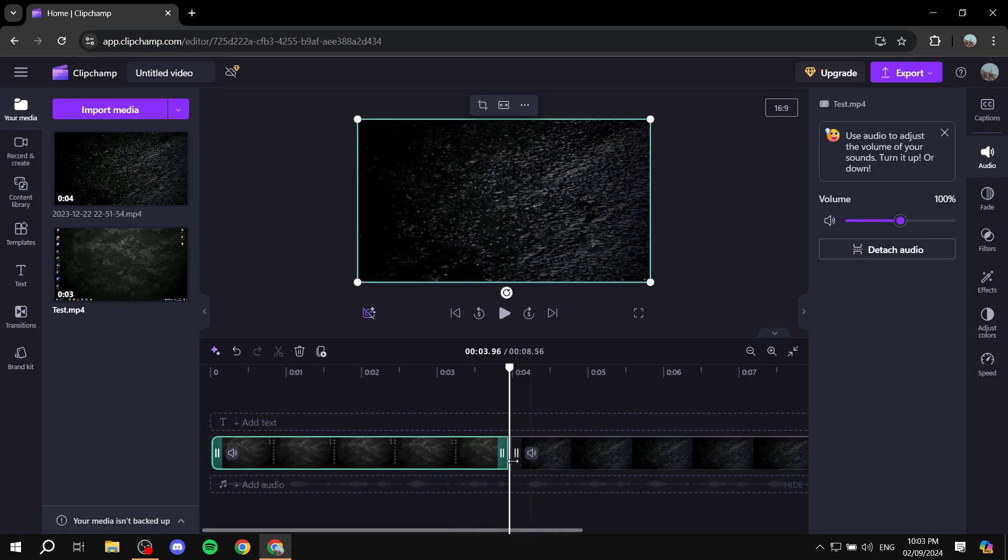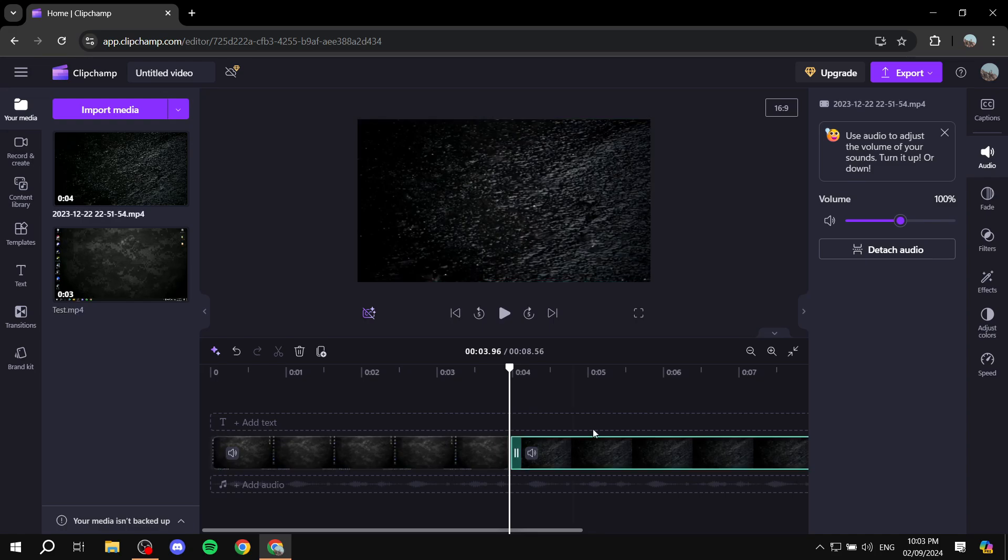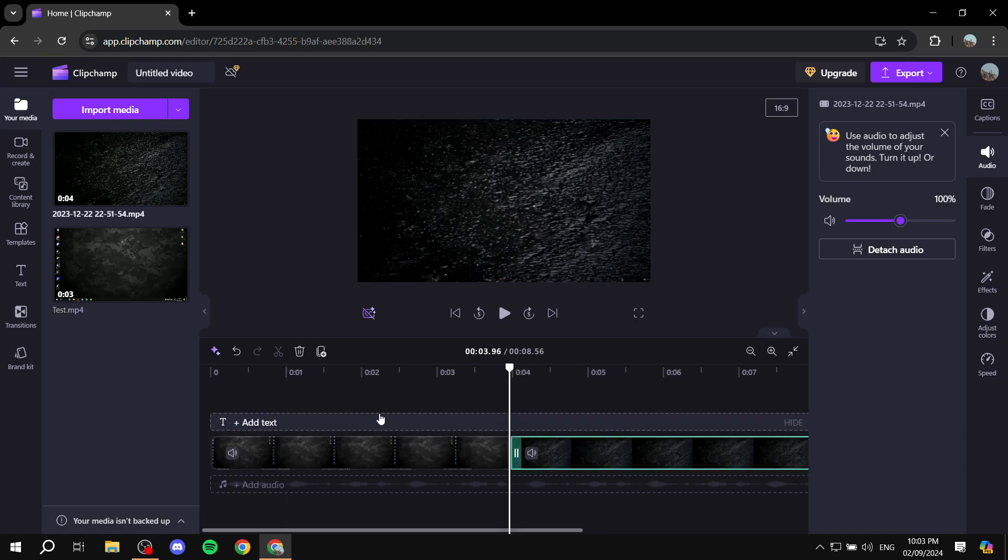But the same goes for the other clips here. If you want to just drag it, it's going to be exactly the same.